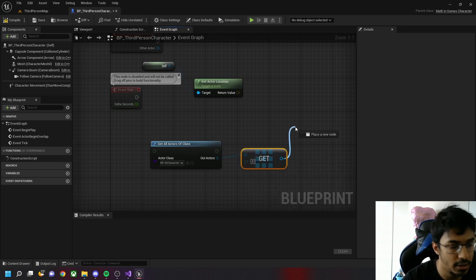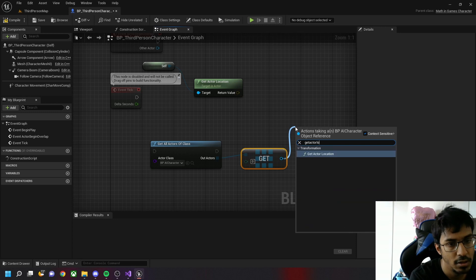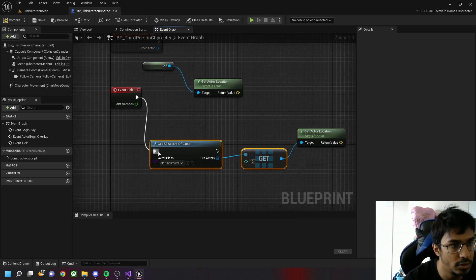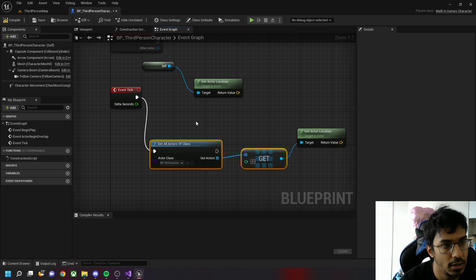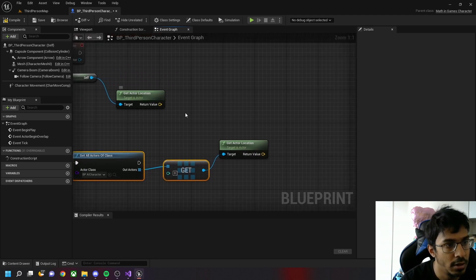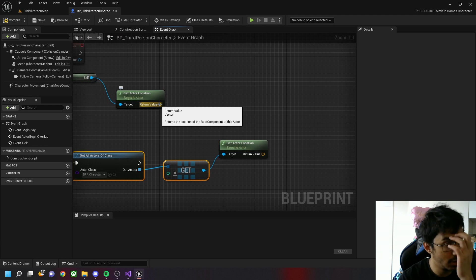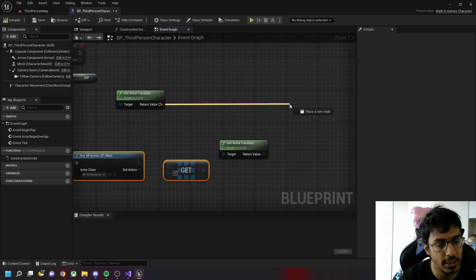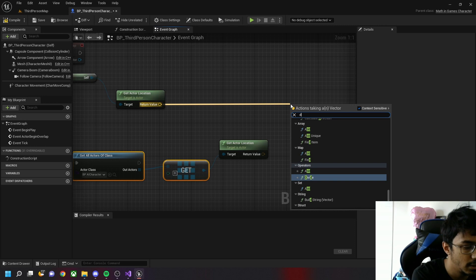Then let's get the actor location. So now we have two vector values - one is the actor location of the character and the other is the actor location of the AI. Unreal has a default distance function.